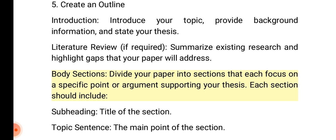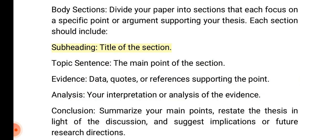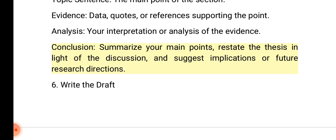Body sections: Divide your paper into sections that each focus on a specific point or argument supporting your thesis. Each section should include a subheading (title of the section), topic sentence (the main point of the section), evidence (data, quotes, or references supporting the point), and analysis (your interpretation of the evidence). Conclusion: Summarize your main points, restate the thesis in light of the discussion, and suggest implications or future research directions.